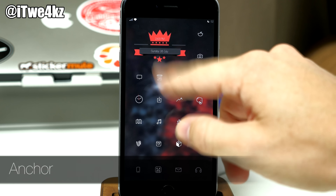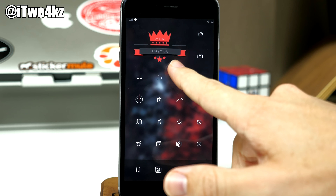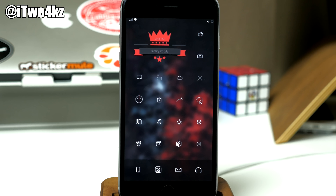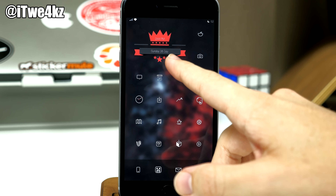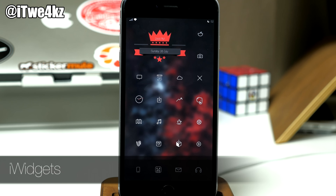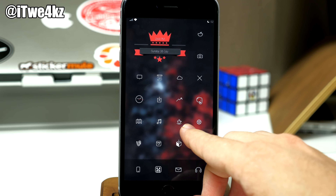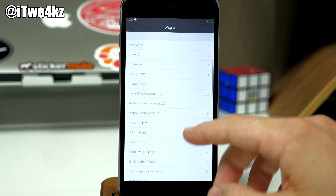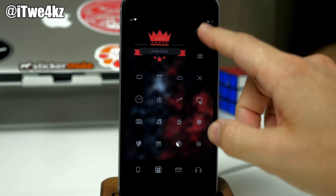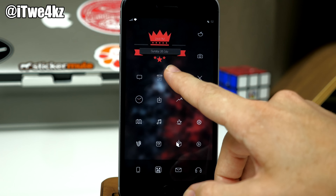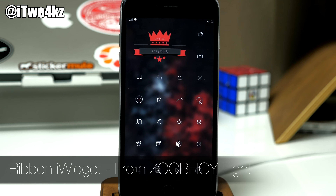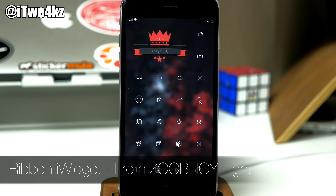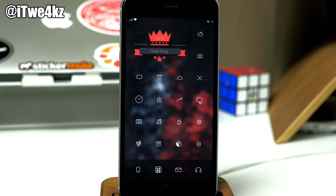With Anchor you can leave specific spaces open, like I have over here for this widget. In order to get this widget you have to download iWidgets, and once you have iWidgets you can just tap and hold anywhere on a blank space and it's going to give you your installed widgets. The widget right here is actually called Ribbon iWidget and it's from the ZoobHoy 8 Winterboard theme, so you have to actually buy that Winterboard theme in order to get this widget.